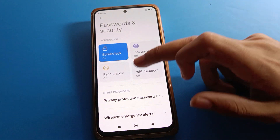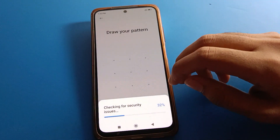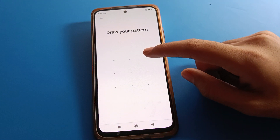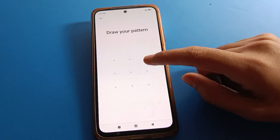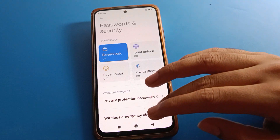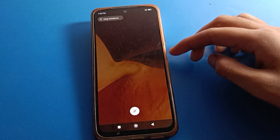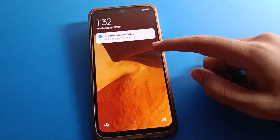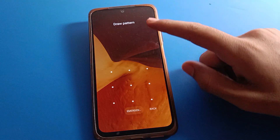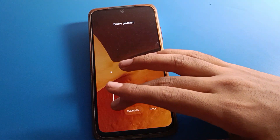Face lock setting is now off. After removing face lock, if you want to use a fingerprint or PIN lock, draw your device pattern and enter your device PIN. You can set a fingerprint or PIN lock in your Redmi mobile. You can check the lock screen — face lock will no longer show.